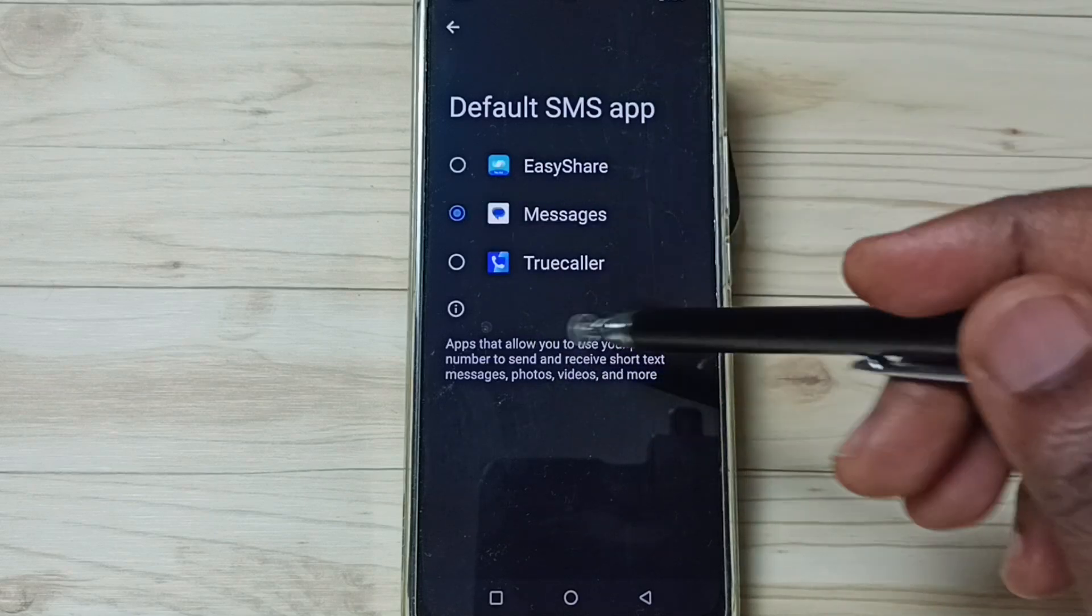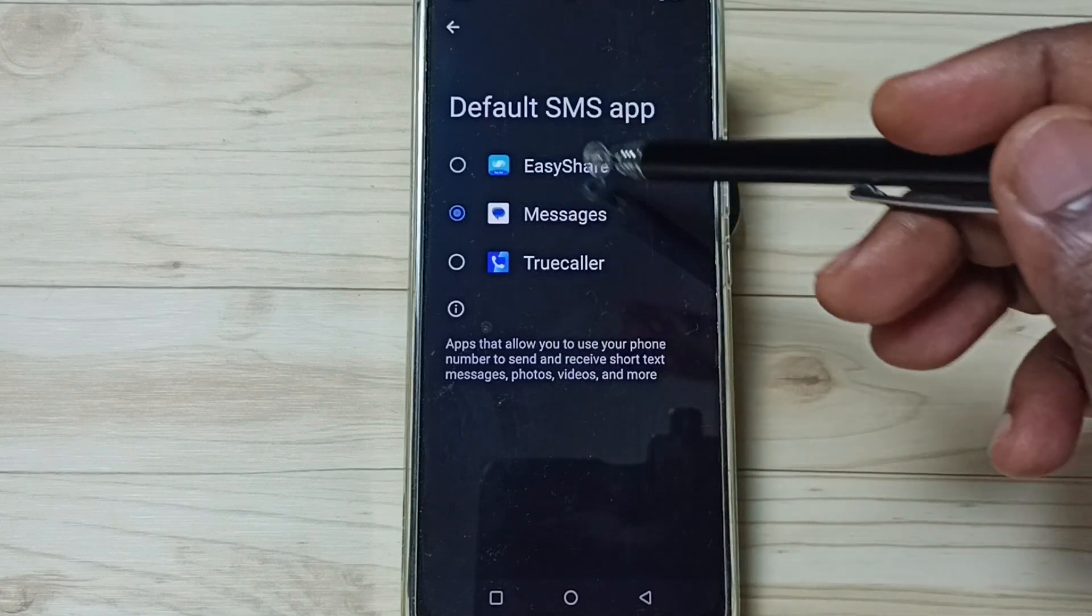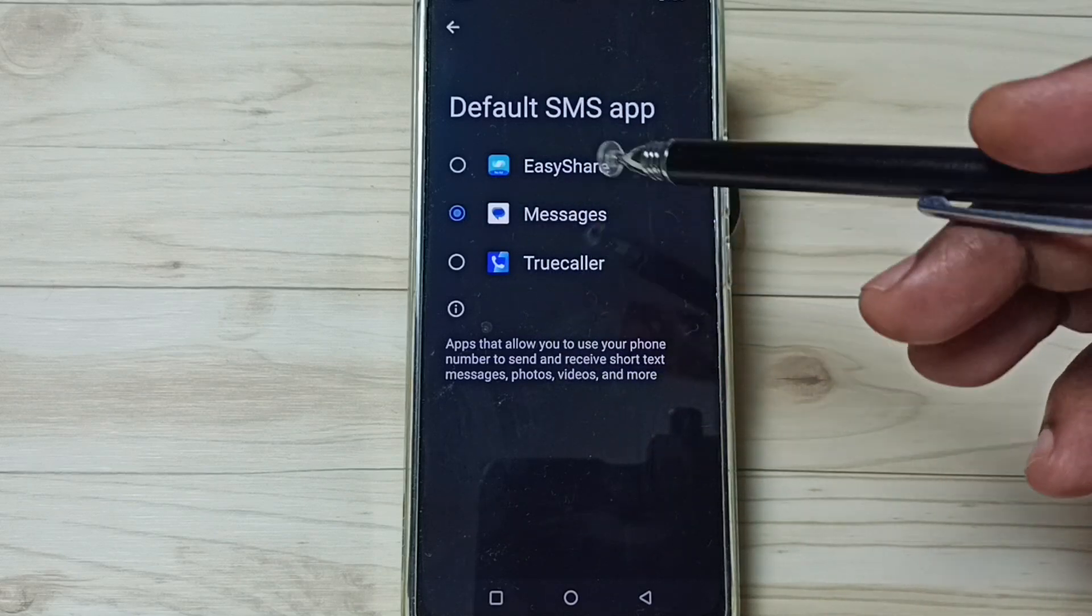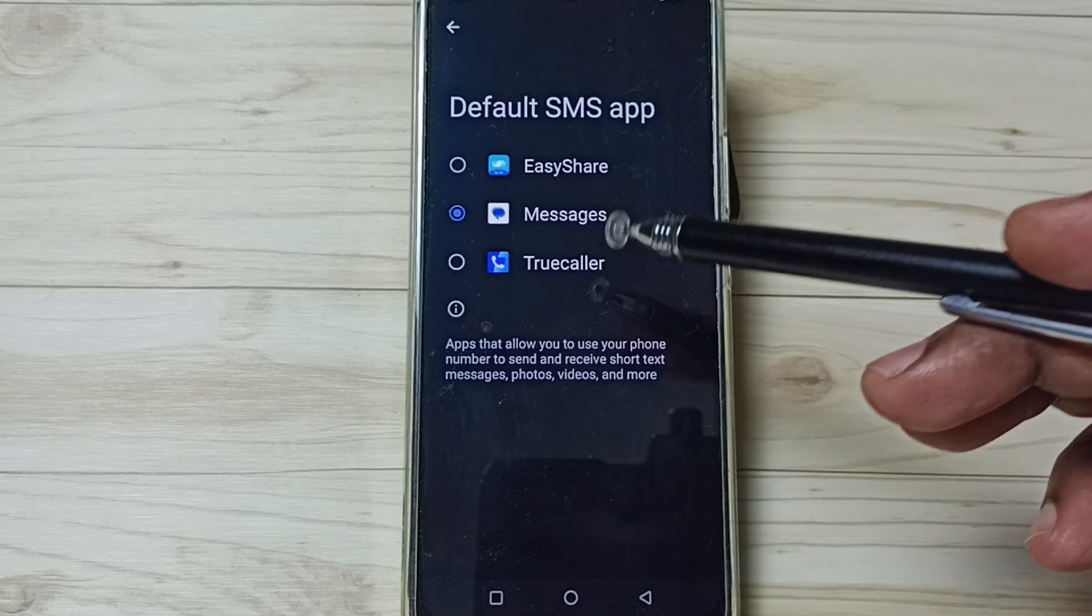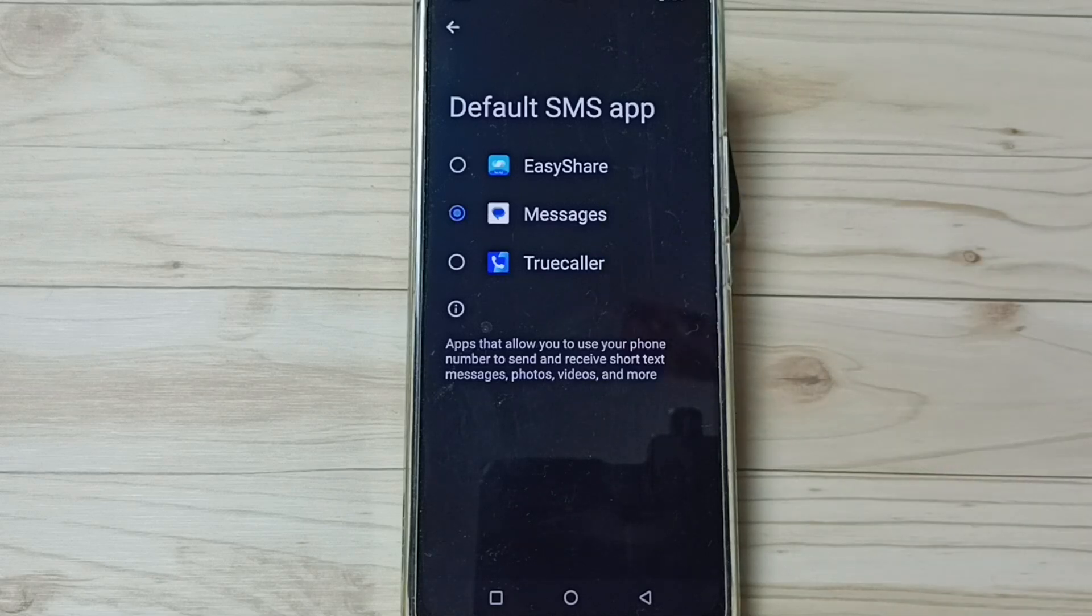So this way we can change default messages app. I hope you have enjoyed this video. Please check it.